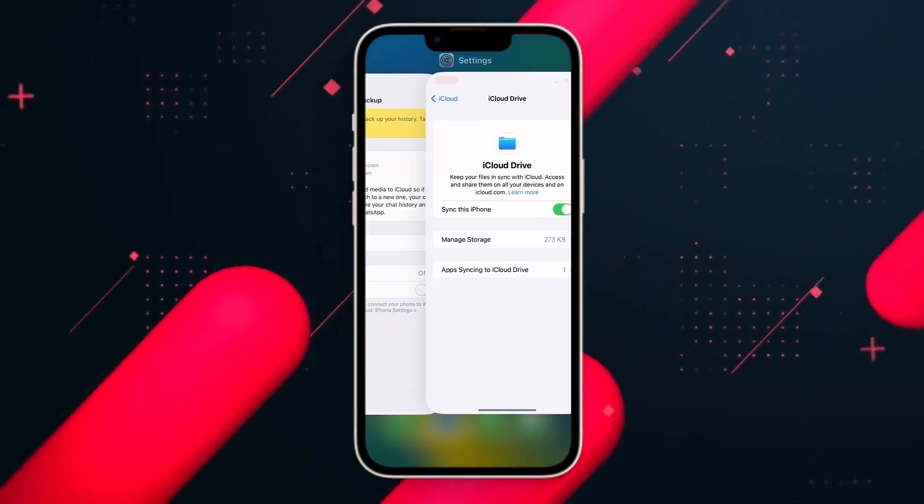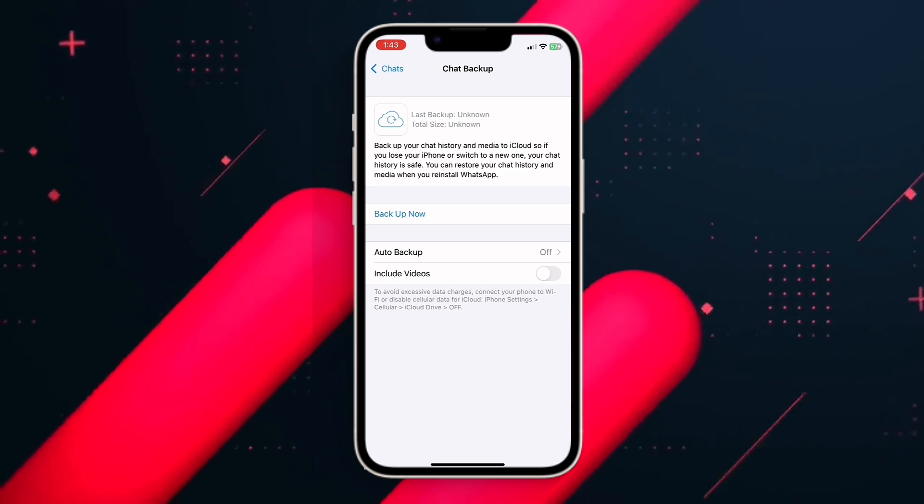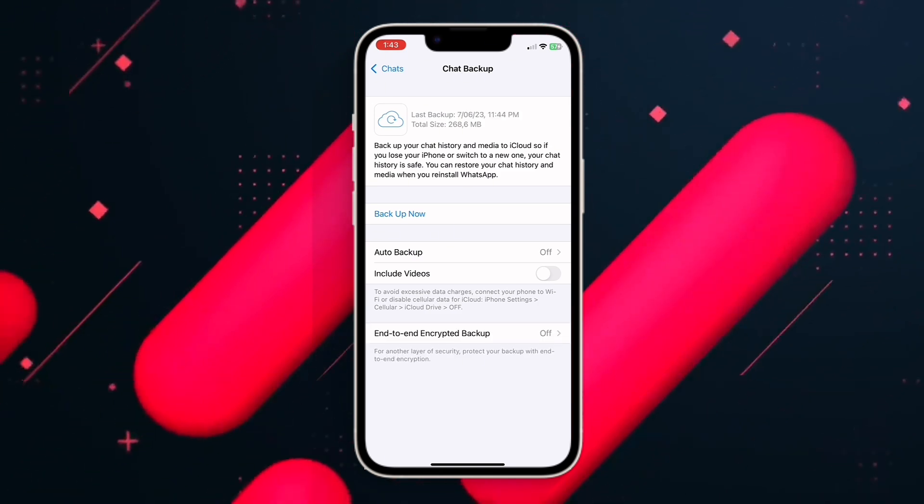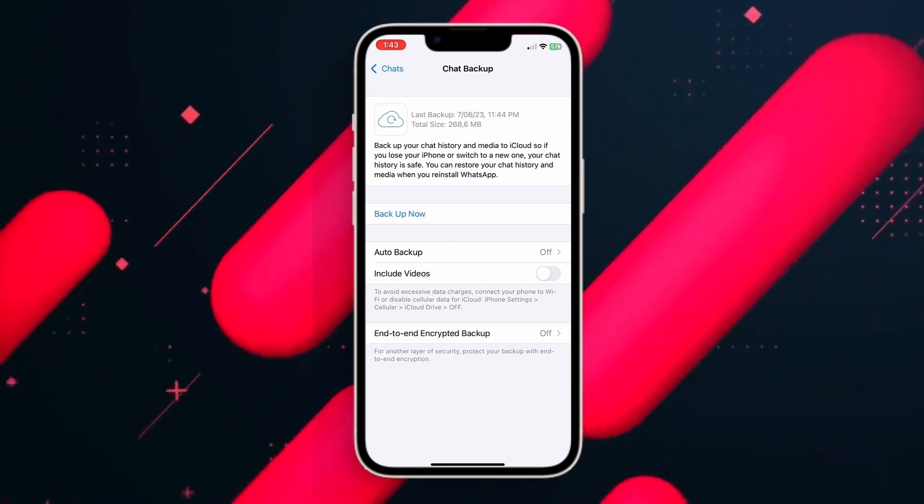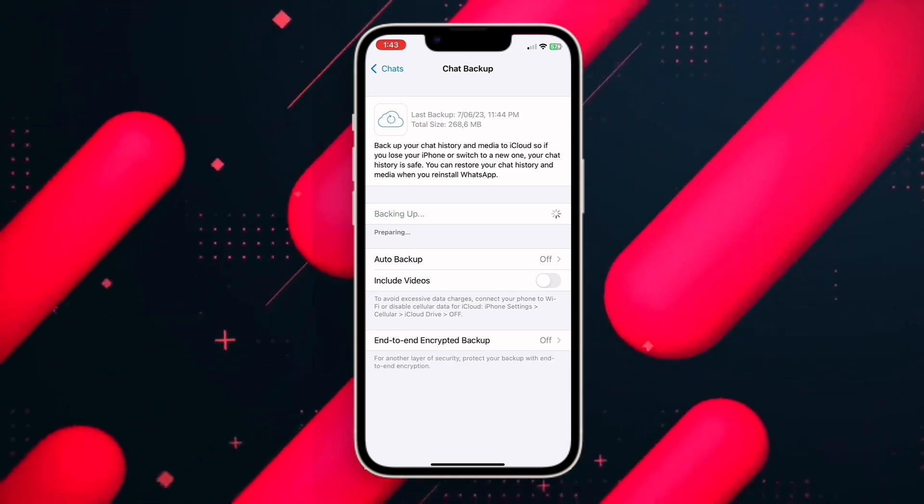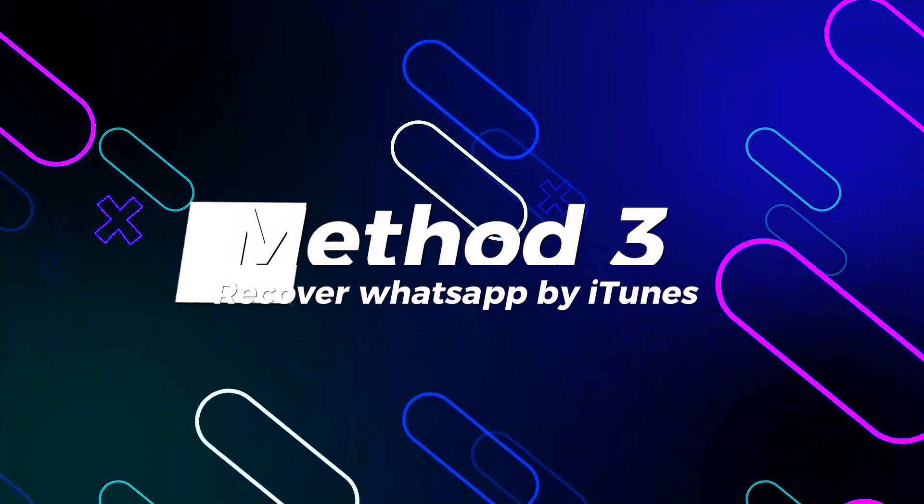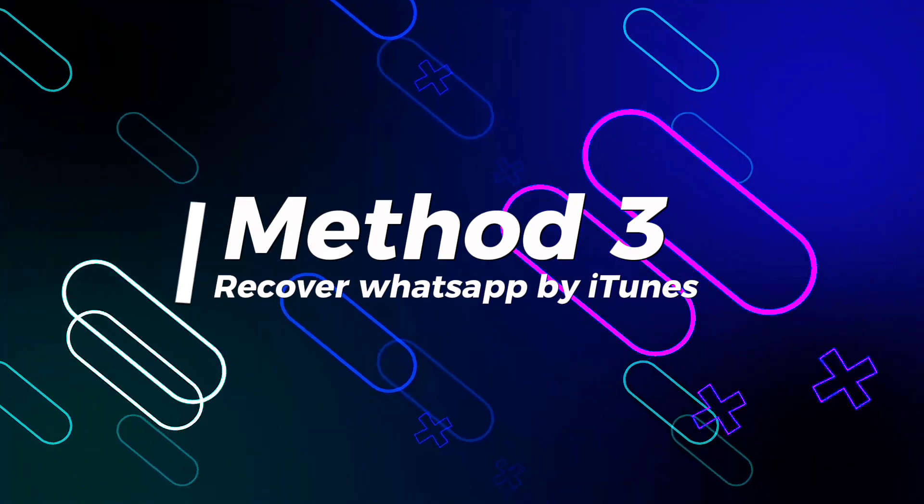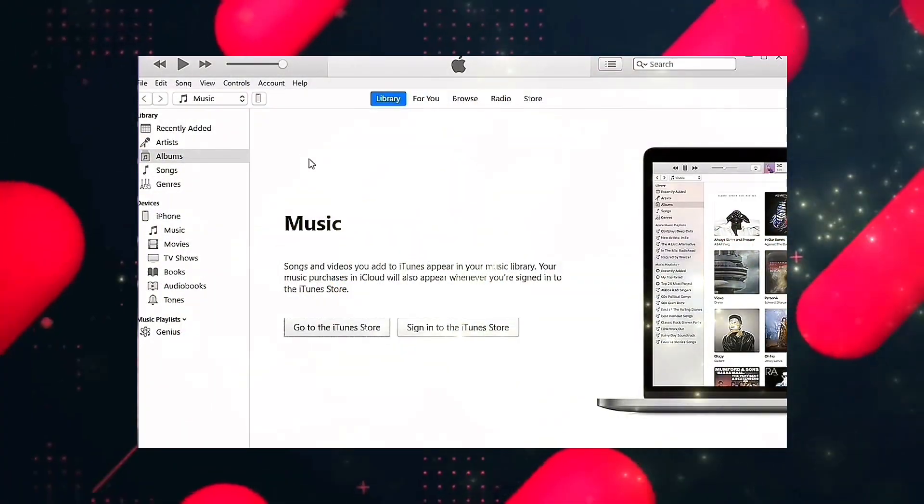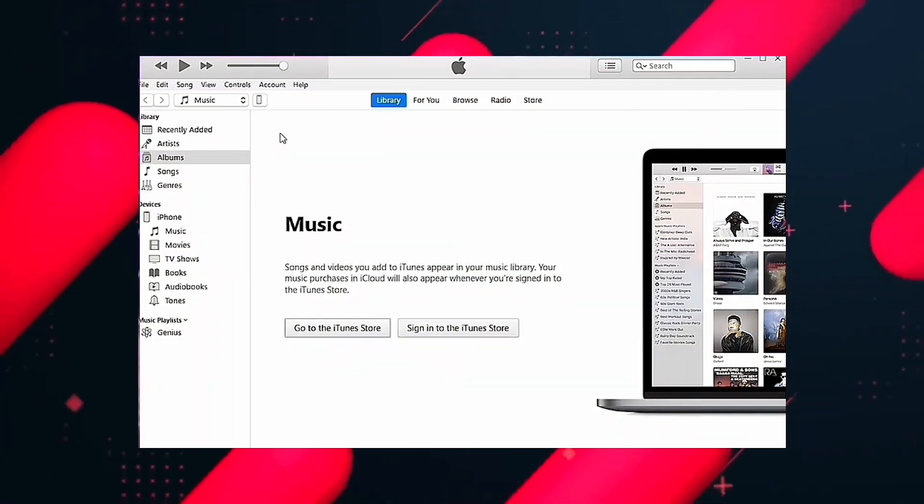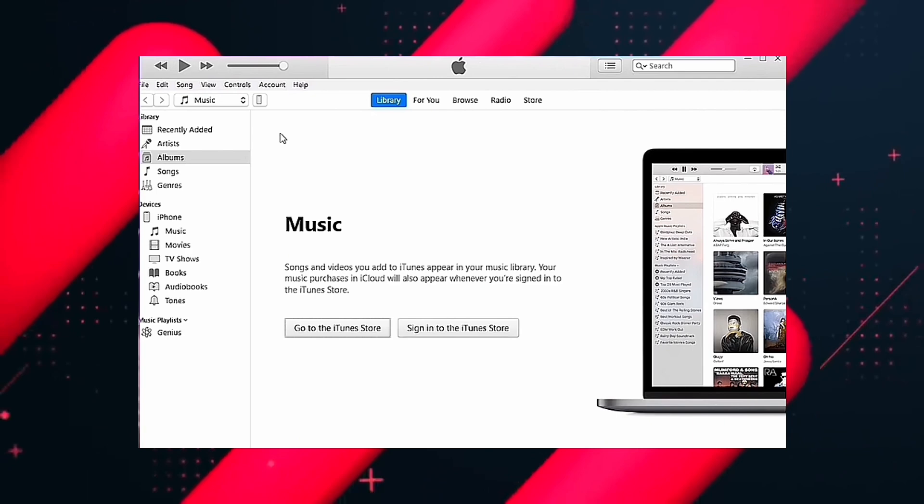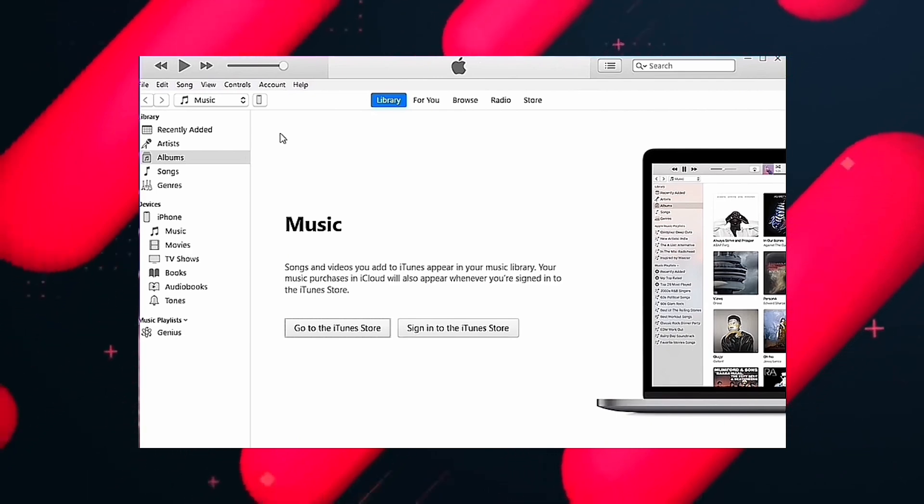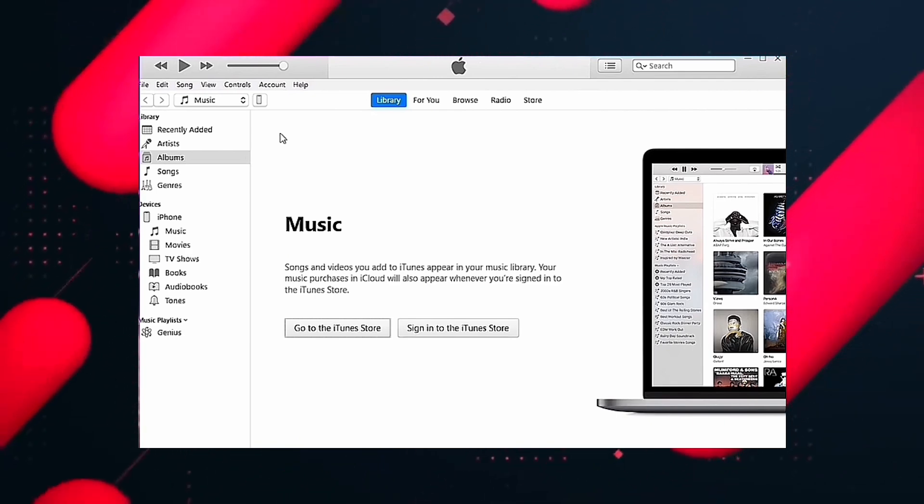Method three: via iTunes. Be careful with this process - some data that you have not saved in iTunes backup will be removed. Just download the latest version of iTunes and connect your iPhone to computer.